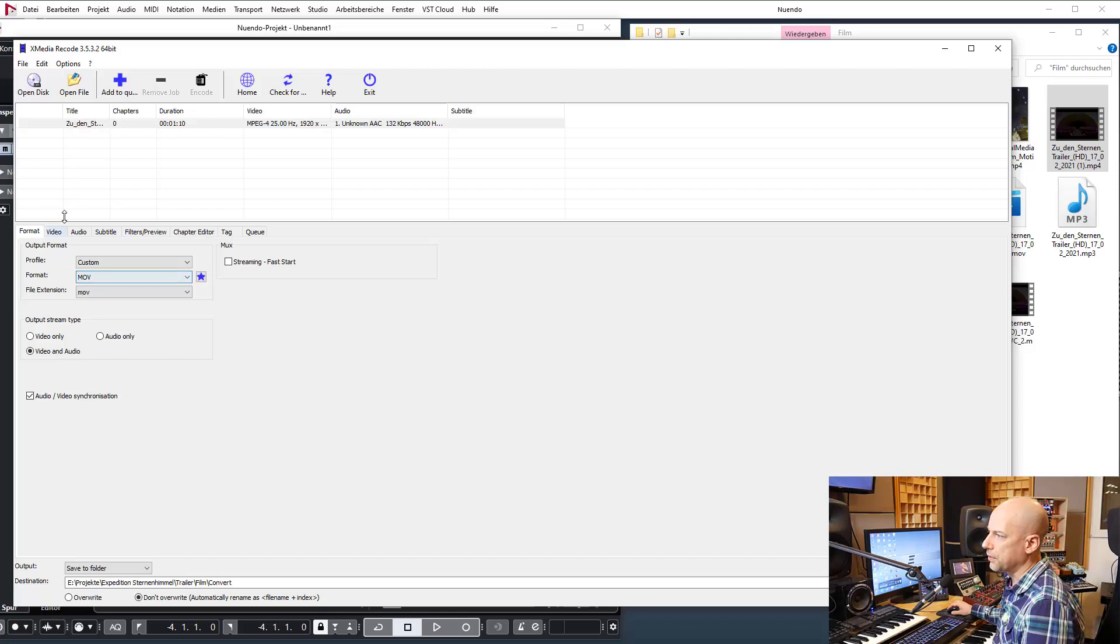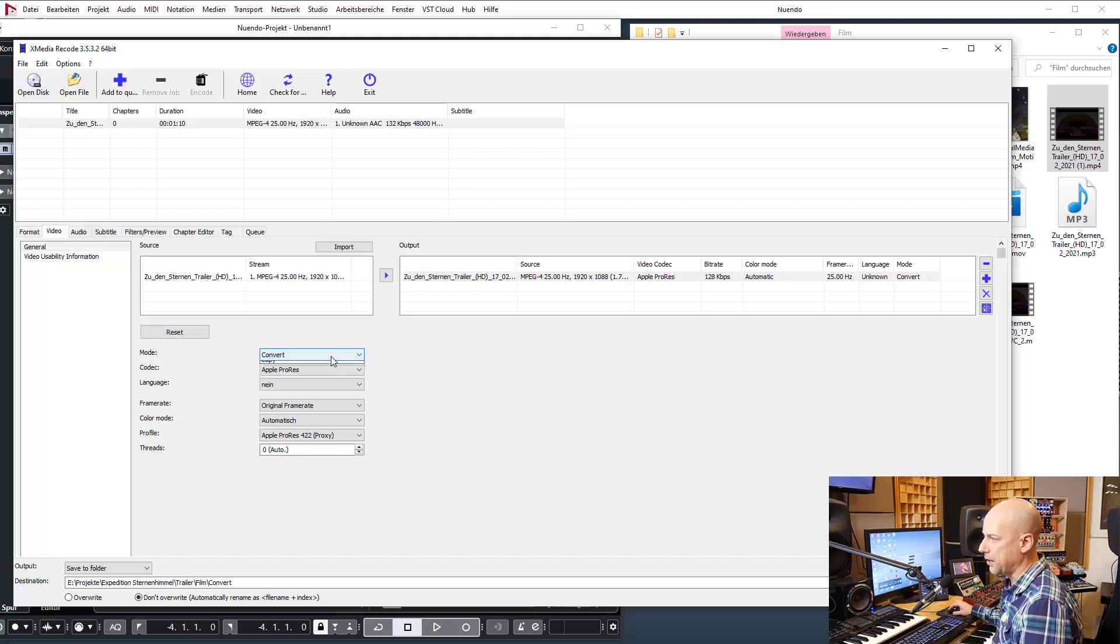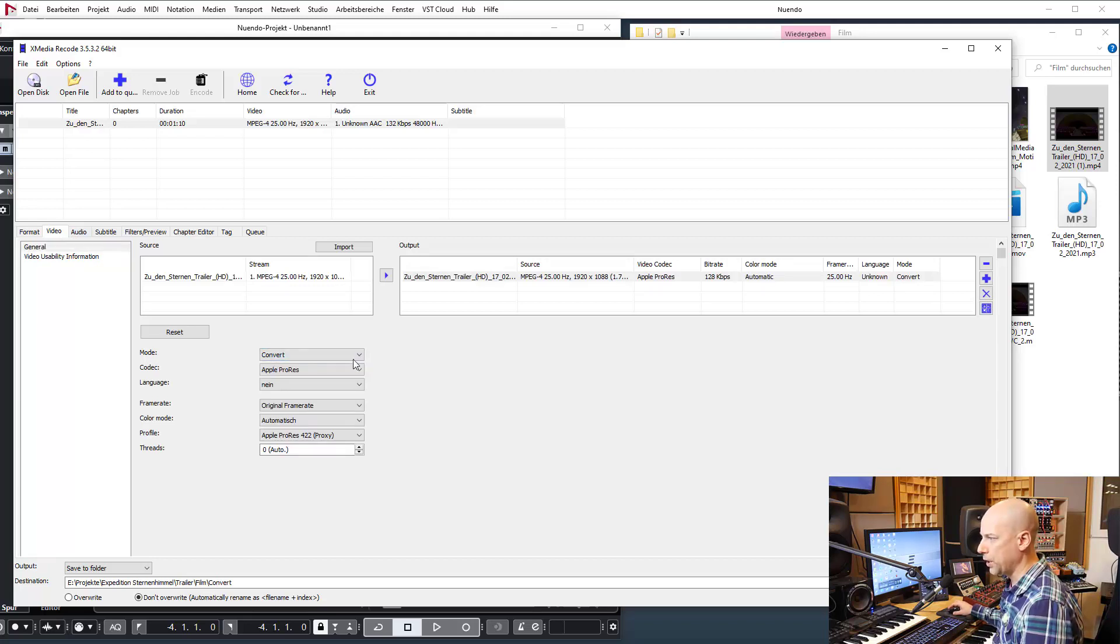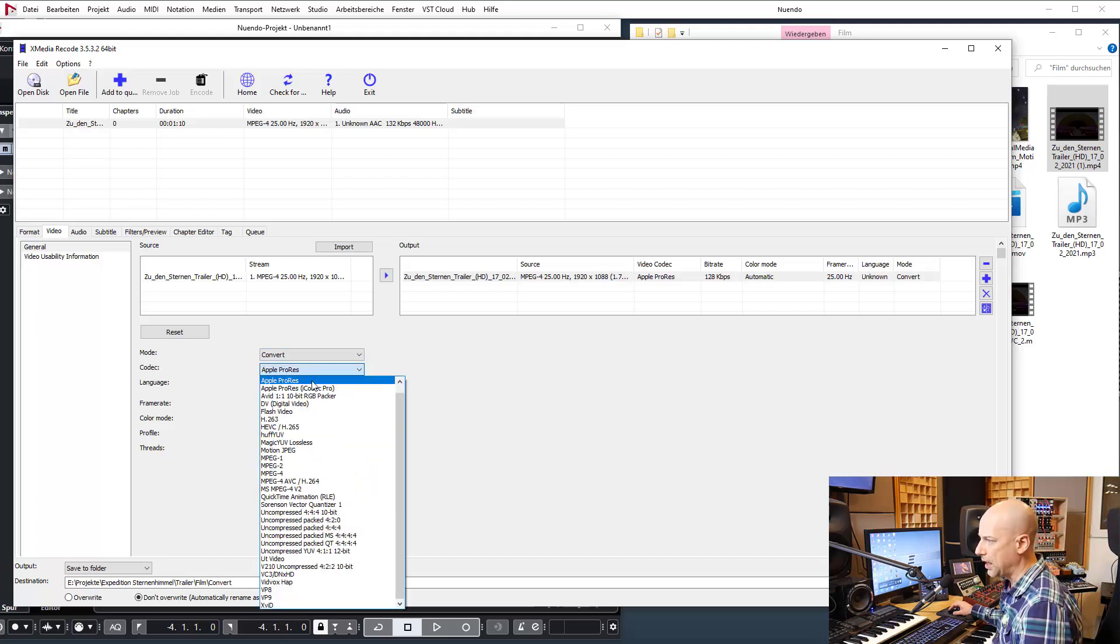So now we go to video, say convert, not copy, you want to convert it. And here is the codec, very important: I choose Apple ProRes, nothing else.